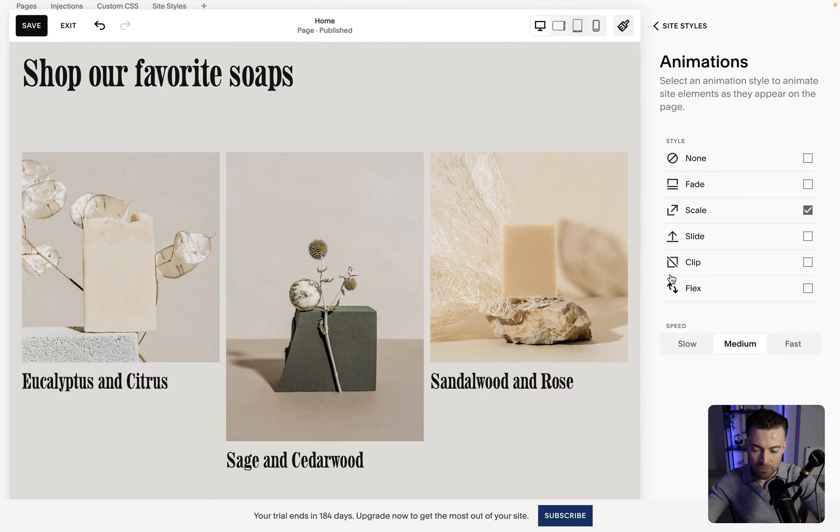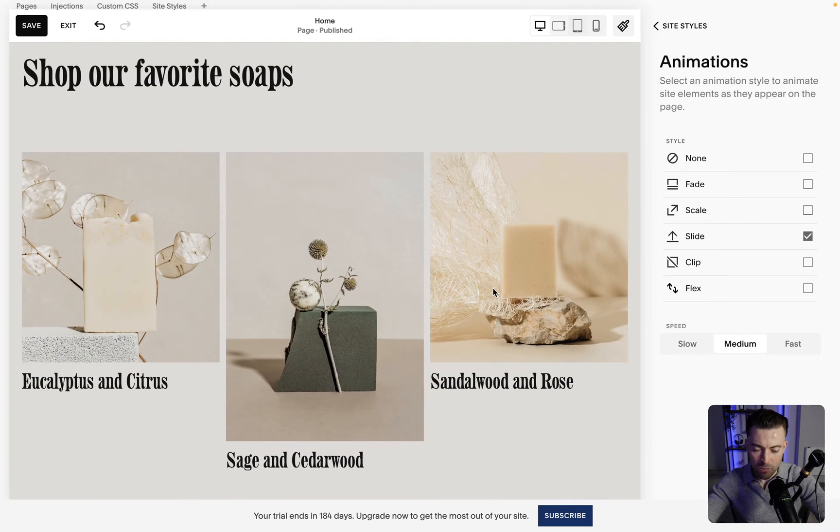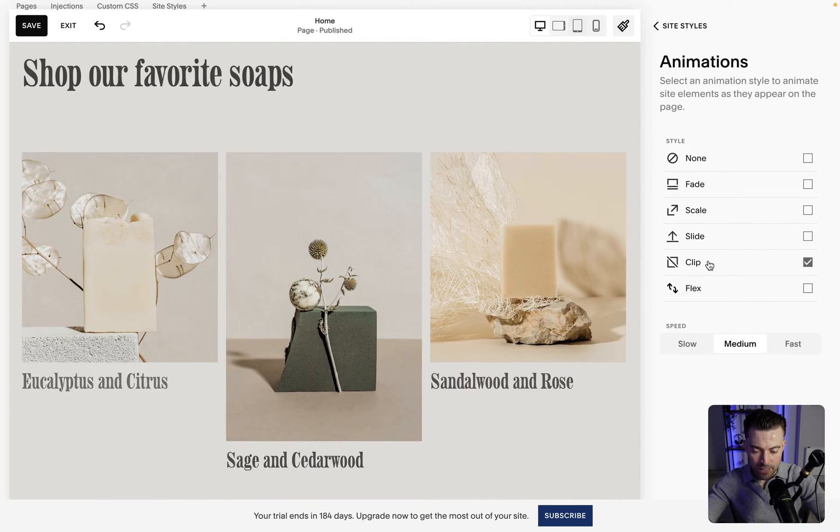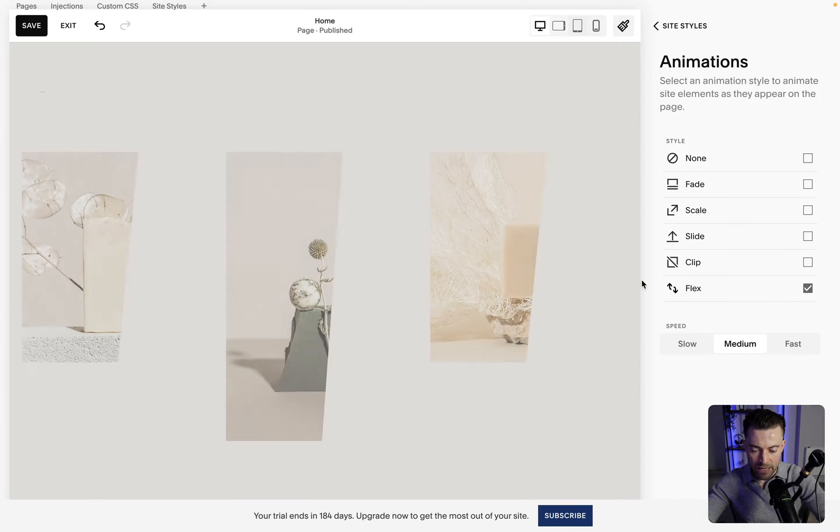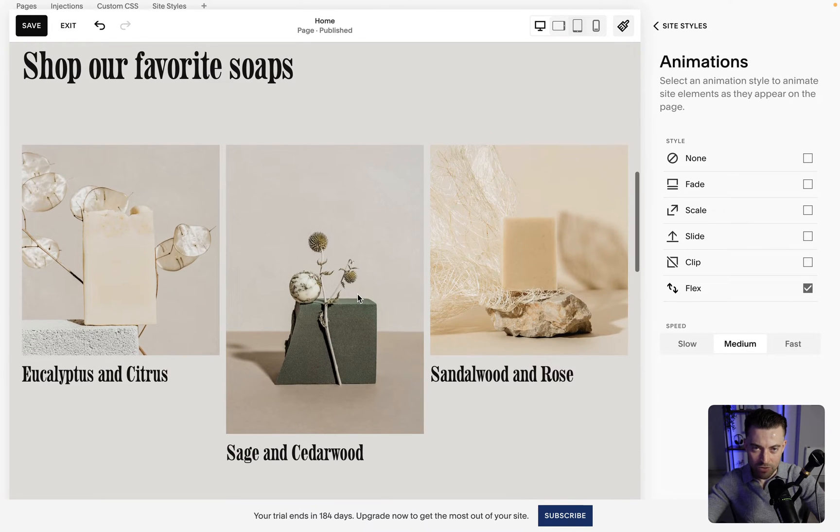Scale looks like this. Then we've got slide which is probably a personal favorite of mine. Clip which is this and then flex which is probably another favorite.